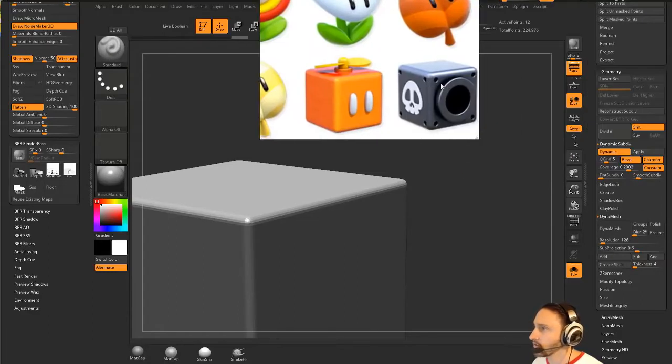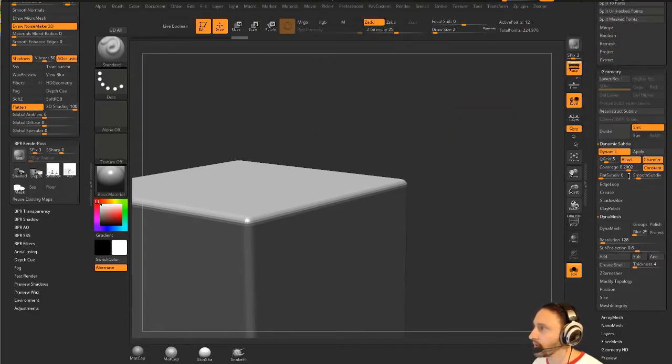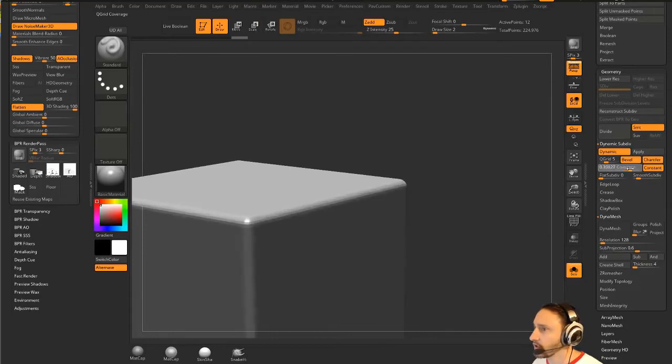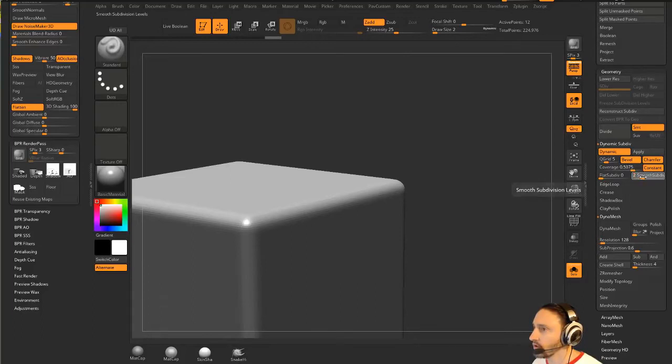And I'm also going to widen that. So we're going to change that coverage here to just widen that out. And let's turn on our smooth subdiv to like two, maybe even three. There we go.